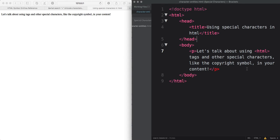Let's talk about using HTML tags and other special characters like the copyright symbol in your content. Say you want to write out some code in your HTML document and display it for your users.